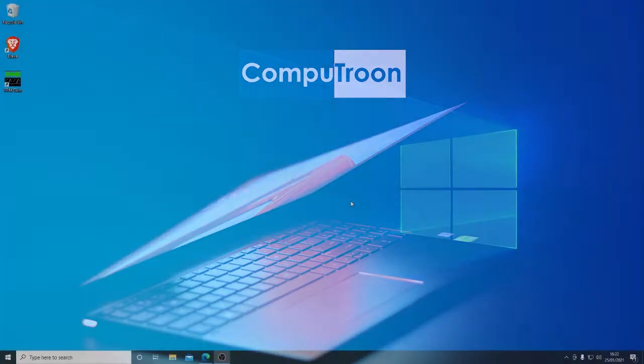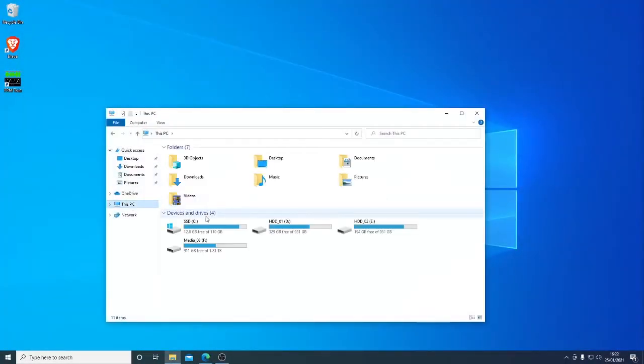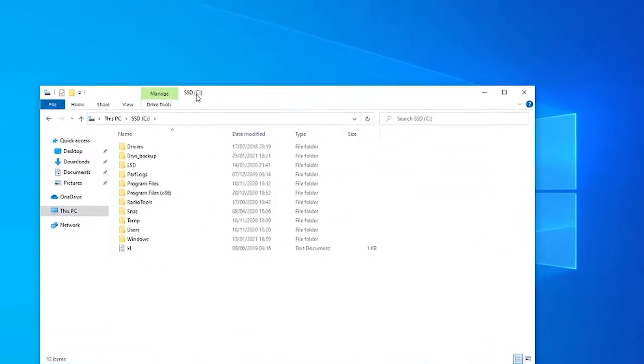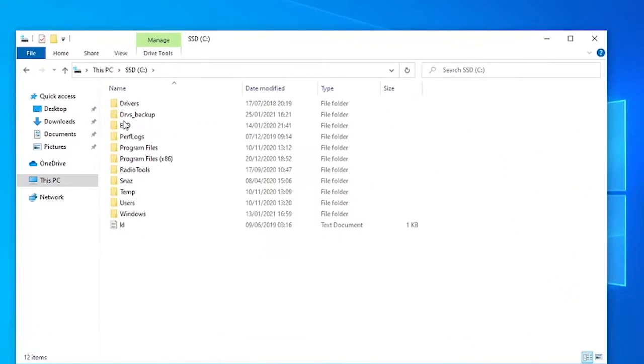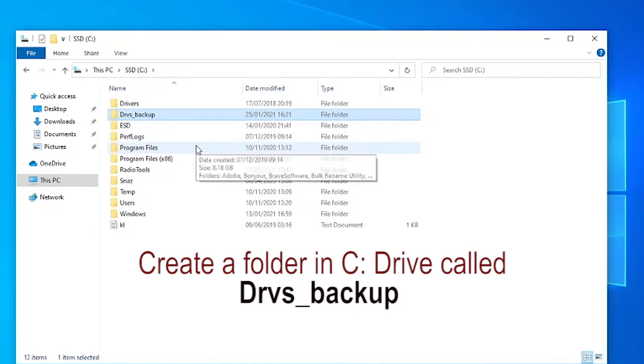As always with these things we do appreciate your time so we'll do this as quickly as possible. We're going to go into the C drive of the system and I've created a folder in here. I've called it drivers backup. We'll see it listed there.